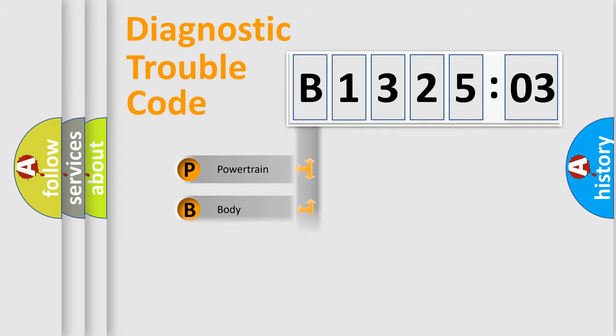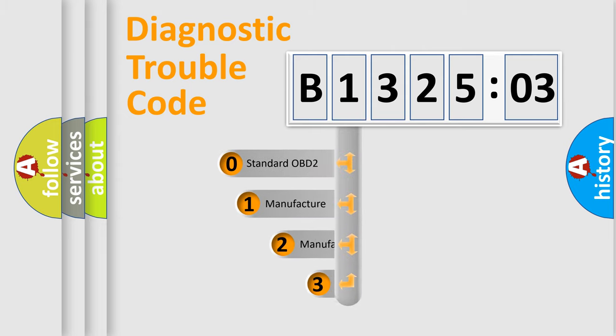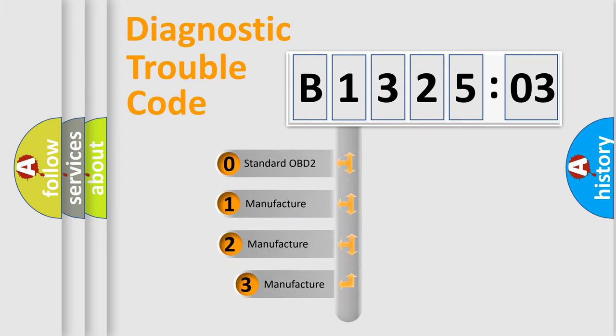Powertrain, body, chassis, network. This distribution is defined in the first character code.